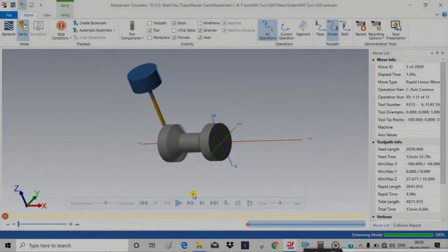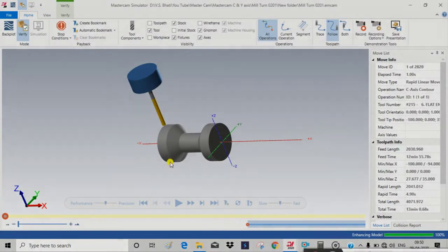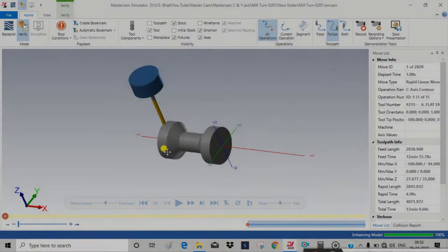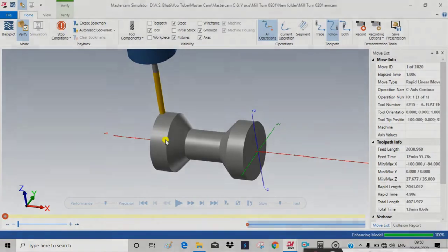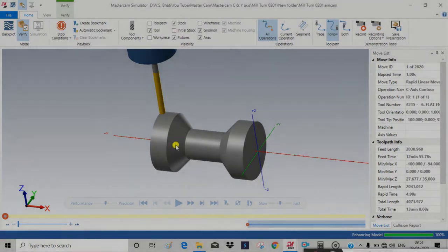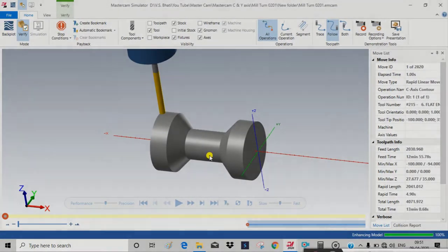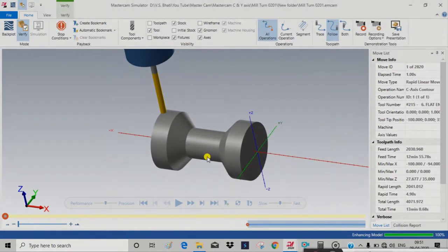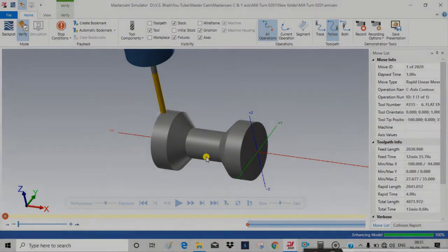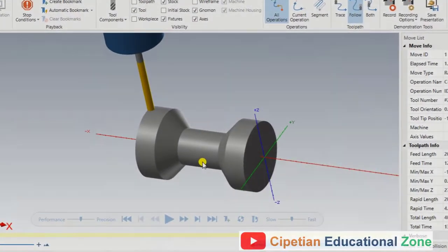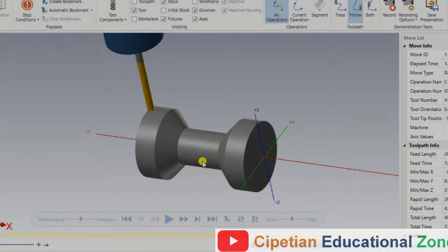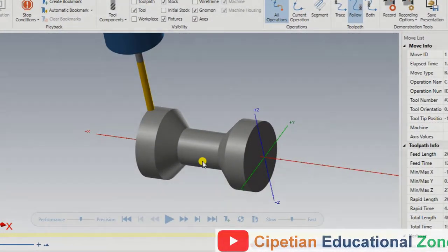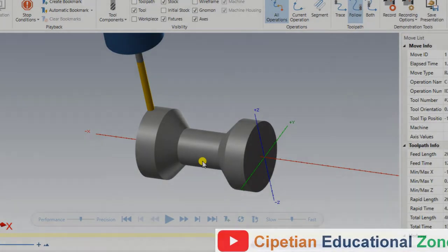Hello guys, this is Virendra Singh and welcome back to Mastercam Lathe C and Y axis toolpath. This is our last Mastercam Lathe C and Y axis toolpath video, and in this video we discuss one of the most important operations of the Lathe C and Y axis toolpath.